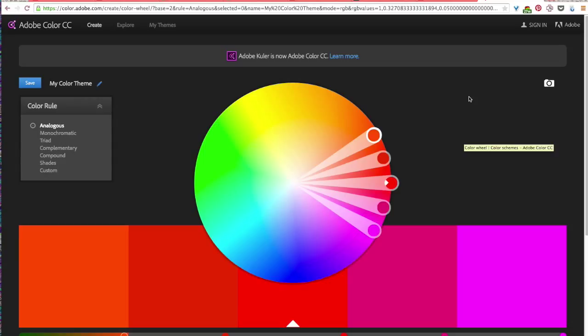So first find an image that you like that you think has a color palette that might be suitable for your eCard.